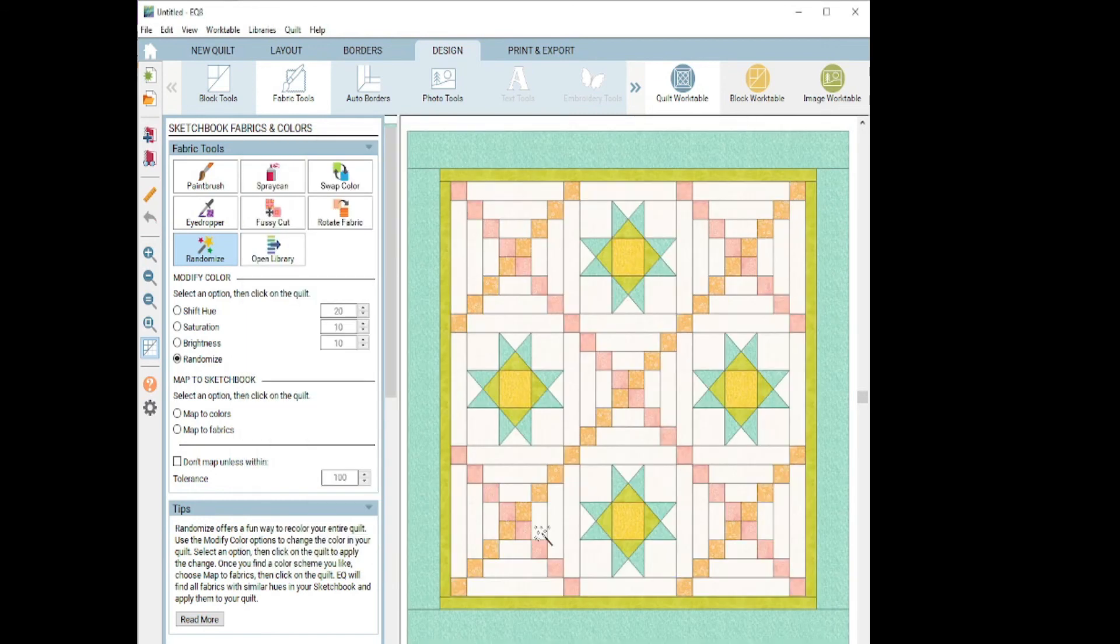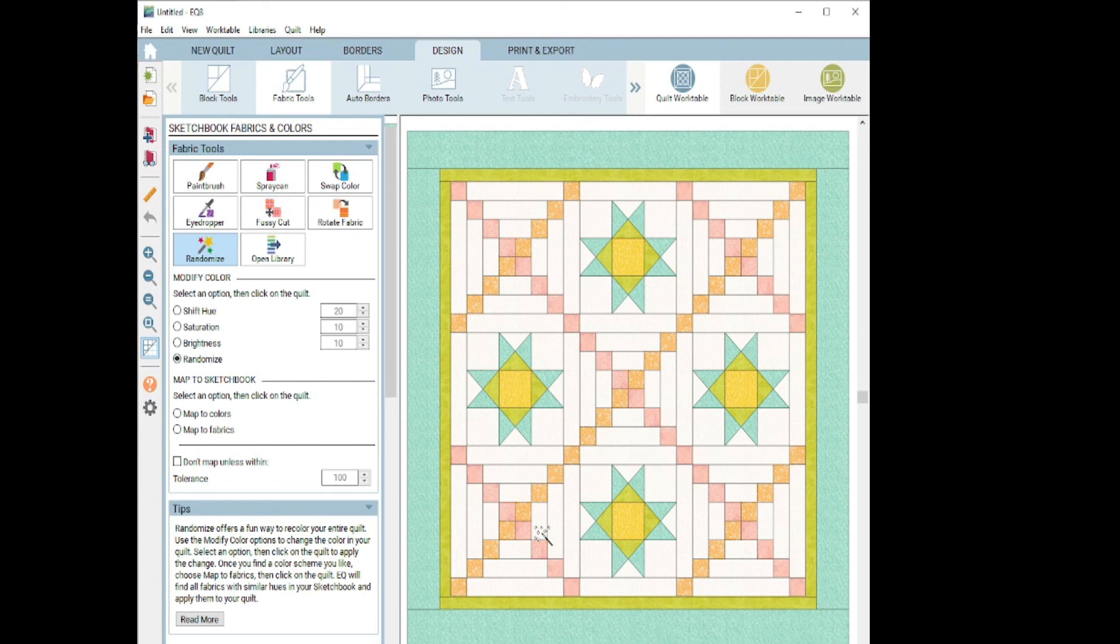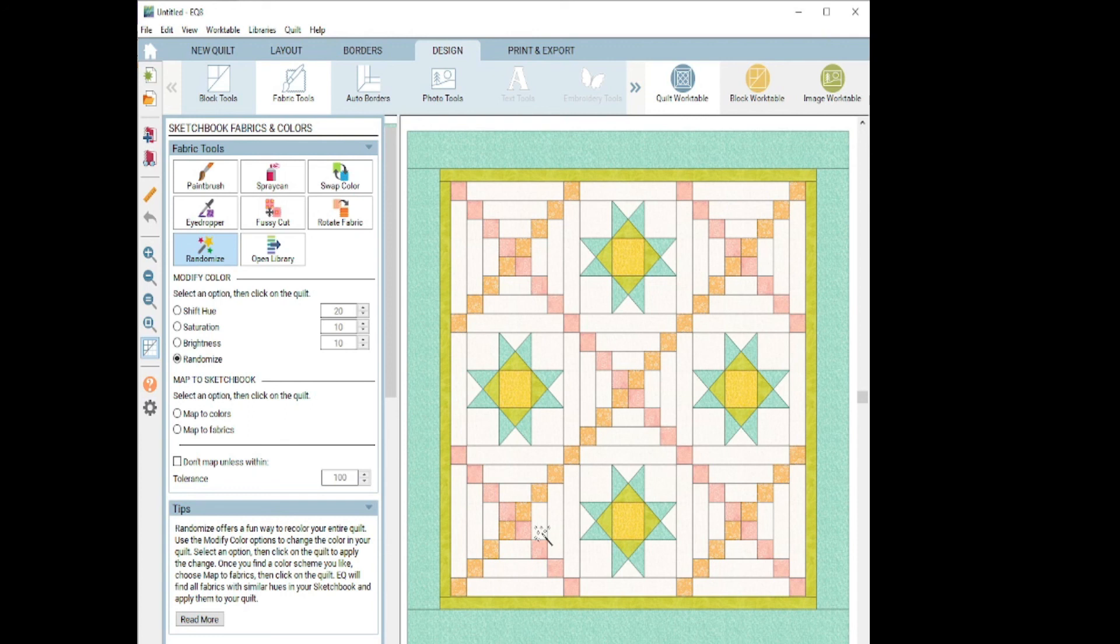I hope you enjoyed my little walk through of the fabric tools under the design tab for EQ8. If you have any questions about what I covered or if there's something specific that you'd like to see in a future tutorial, please put that in the comment below. And if you liked this page or found it useful, give me that old thumbs up, share it with your friends. And if you want to see my next video, be sure to hit the subscribe button. Otherwise, I really appreciate you stopping by my quilt lab and I'll see you next time. Take care.